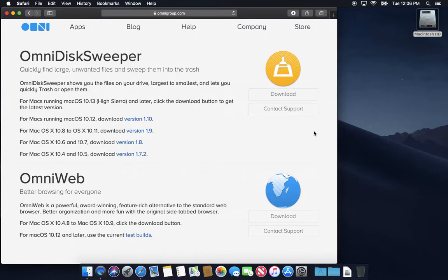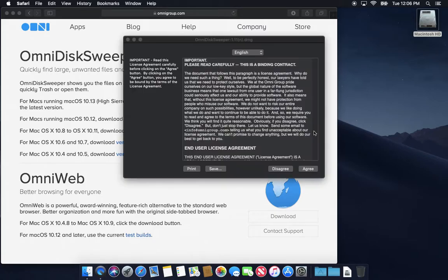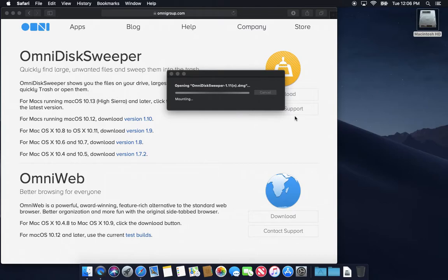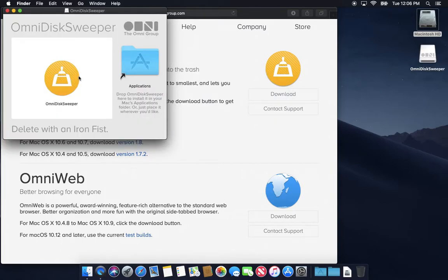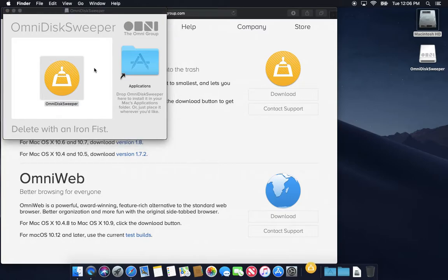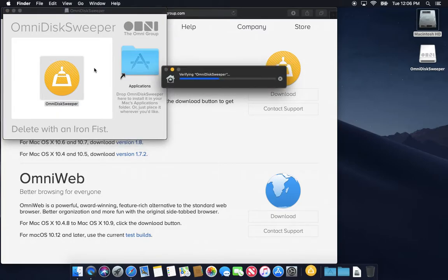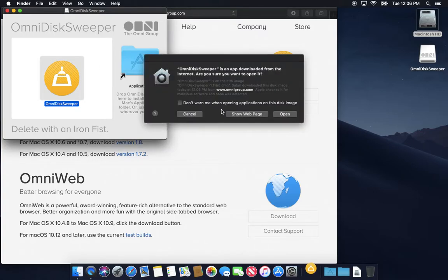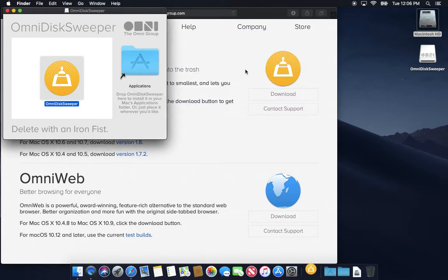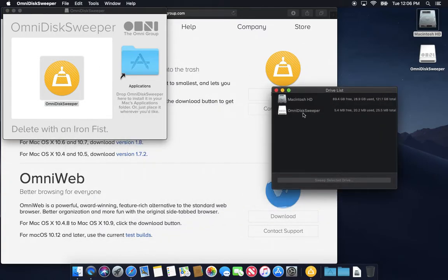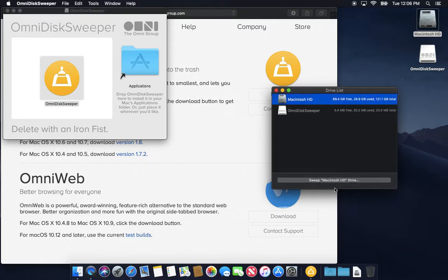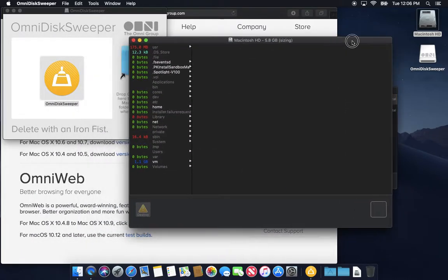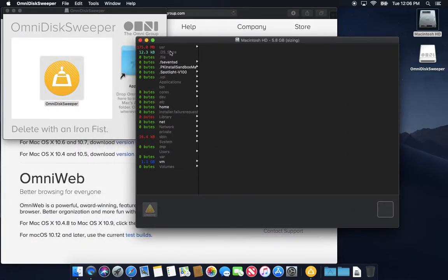So, go ahead and open it up here. And if you really want to install it and drag it into your applications and keep it forever, you can. You can drag it right in there. But if you want to just run it once, you can just open it up from the disk image. And it will just give you a very simple view of your drive. So, you'll see here, it's got Macintosh HD. It tells you how much is free, how much is used. You click on it and then click sweep. It's going to give you just a really simple text-based view of everything on your Mac.